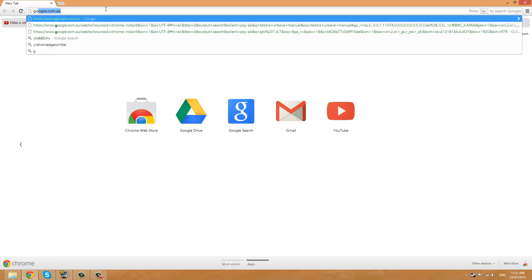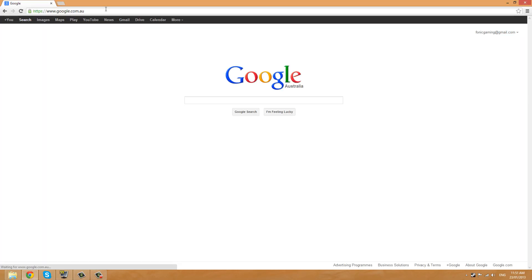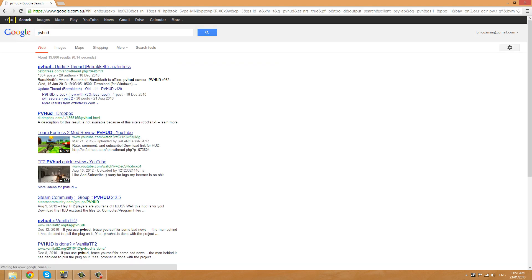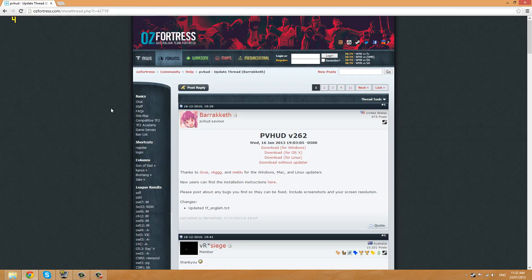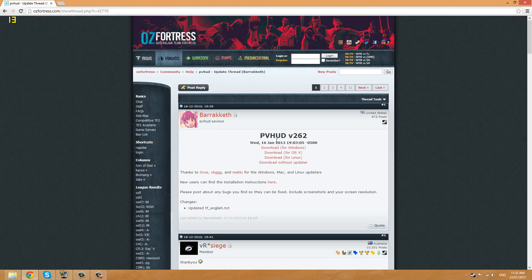First of all, we want to go on to Google and search for PVHUD. It should be the very first link. This link will be in the description by the way. It's from ozfortress.com.